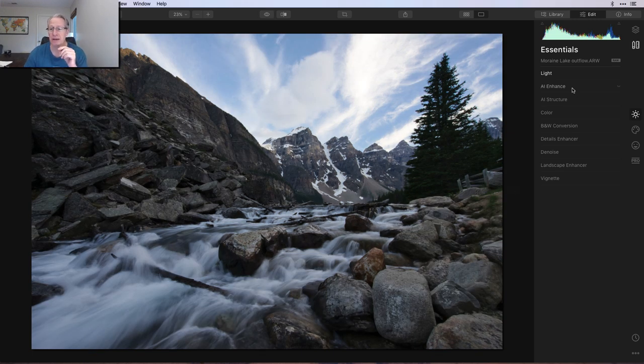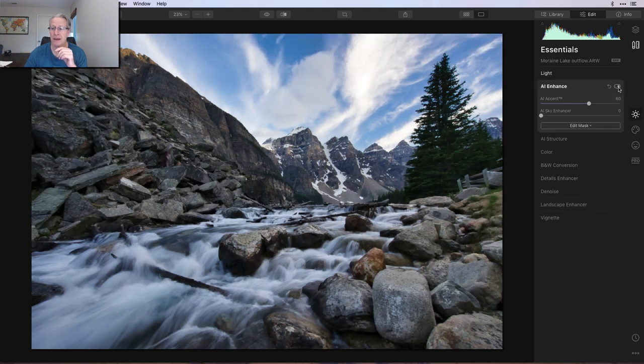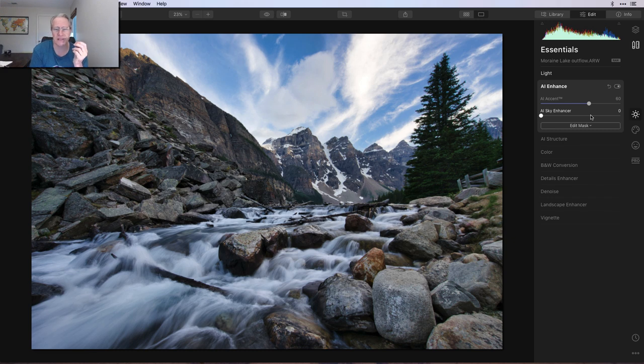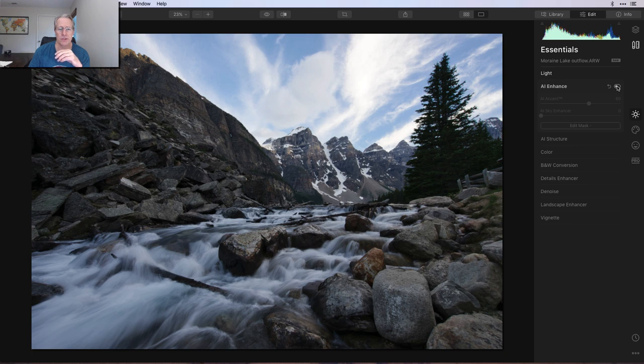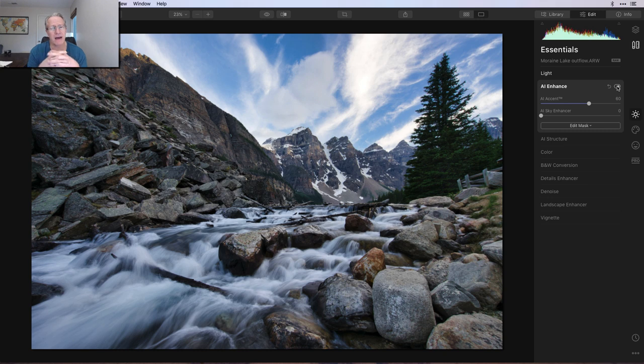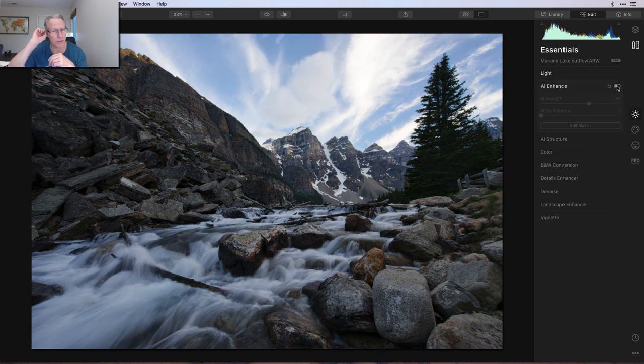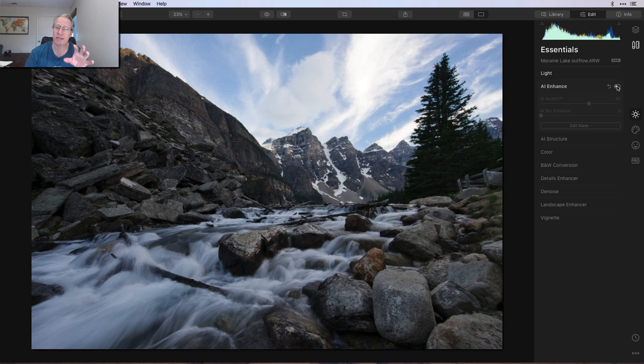So next up was AI Enhance. And I went pretty high there. AI Accent, I went to 60. And that's really just bumping up the visibility in the foreground. So let me turn that off again. There's the before and the after. It does a great job, I think, of kind of acting like a light distributor or redistributor, I should say. If I turn that off one more time, you'll see that the foreground obviously is a little bit darker.